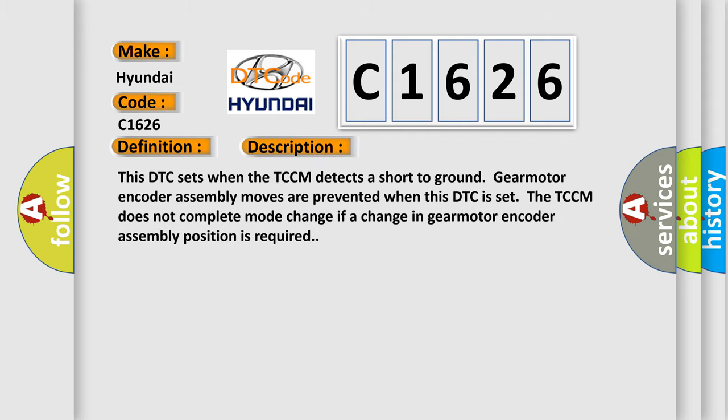And now this is a short description of this DTC code. This DTC sets when the TCCM detects a short to ground. Gear motor encoder assembly moves are prevented when this DTC is set. The TCCM does not complete mode change if a change in gear motor encoder assembly position is required.